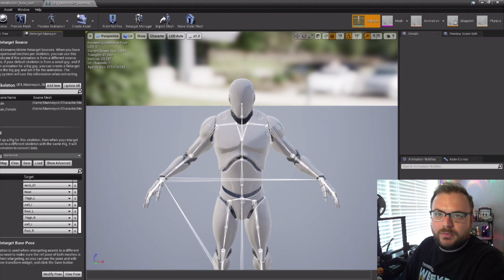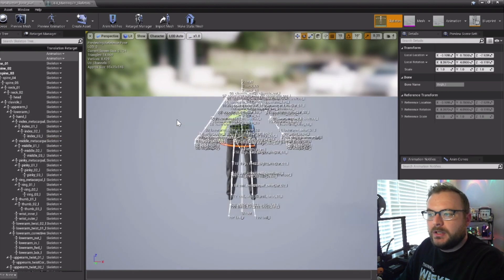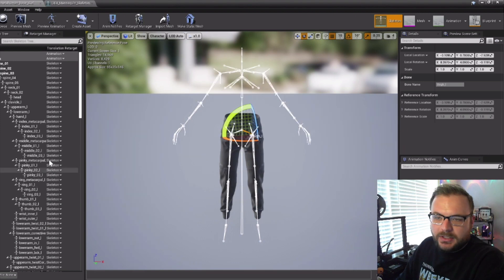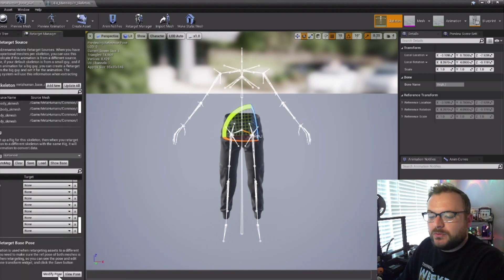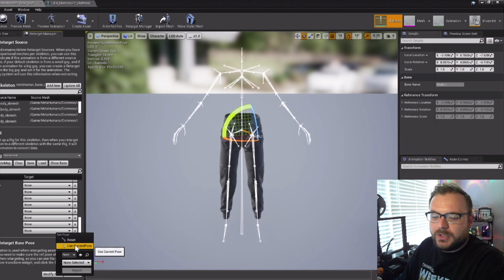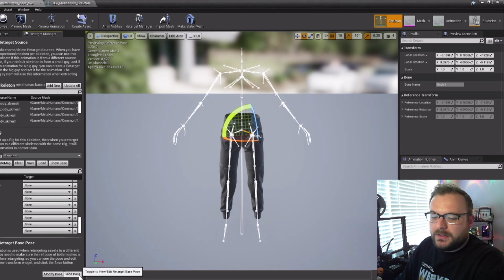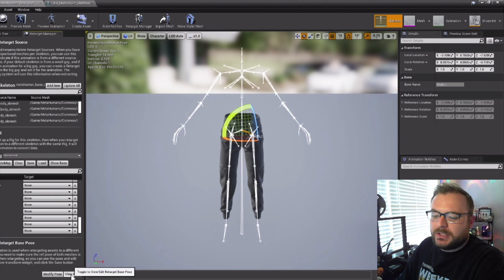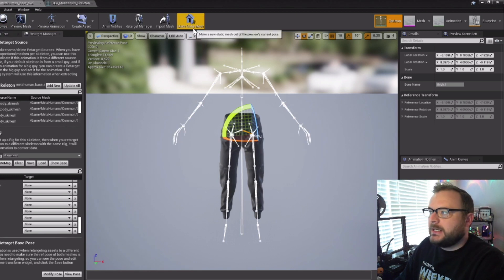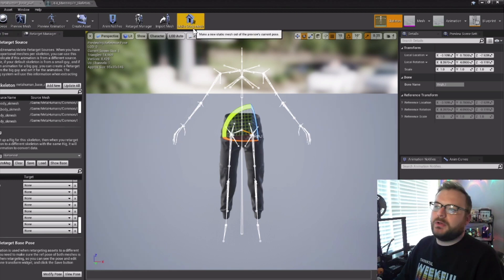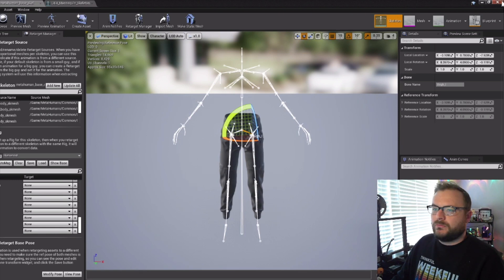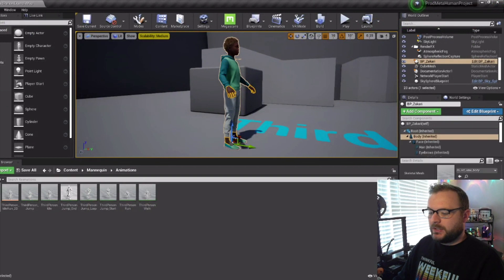If we go to view pose we can see it's in that perfect A-pose, exactly what we want. Save that. Go back to our MetaHuman, hide the bone names so we can see what's going on. Go to retarget manager, and before viewing the pose go to use current pose. You'll see it already hits view pose for us — it's in that perfect A-frame. Hide the pose, save it. Now the two skeletons are set up so the animations will run properly.